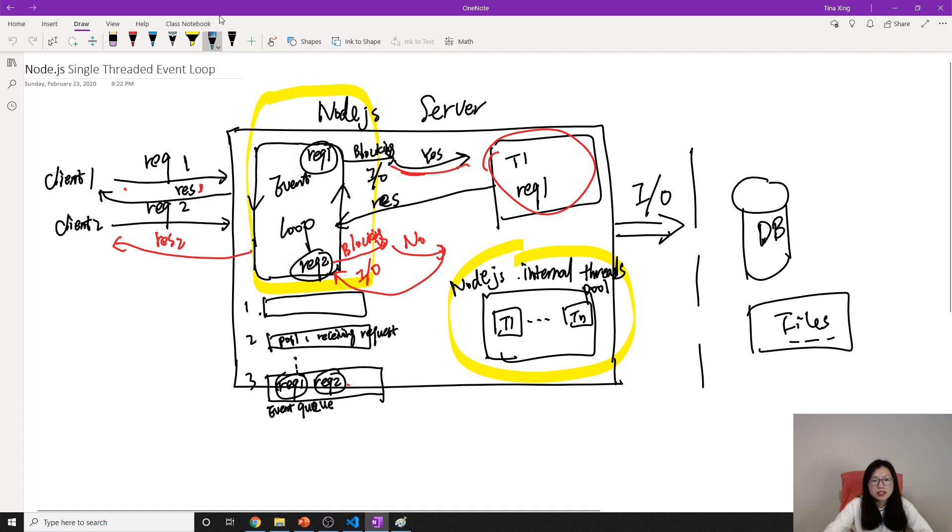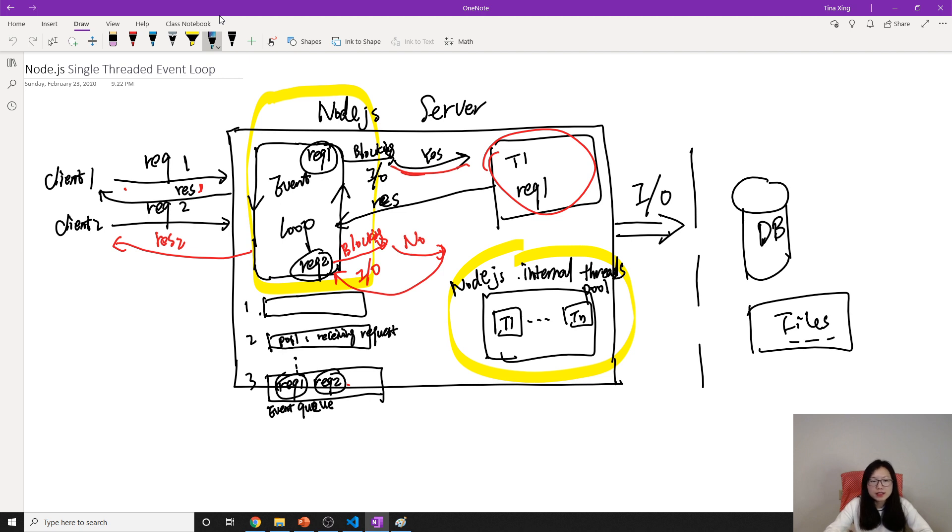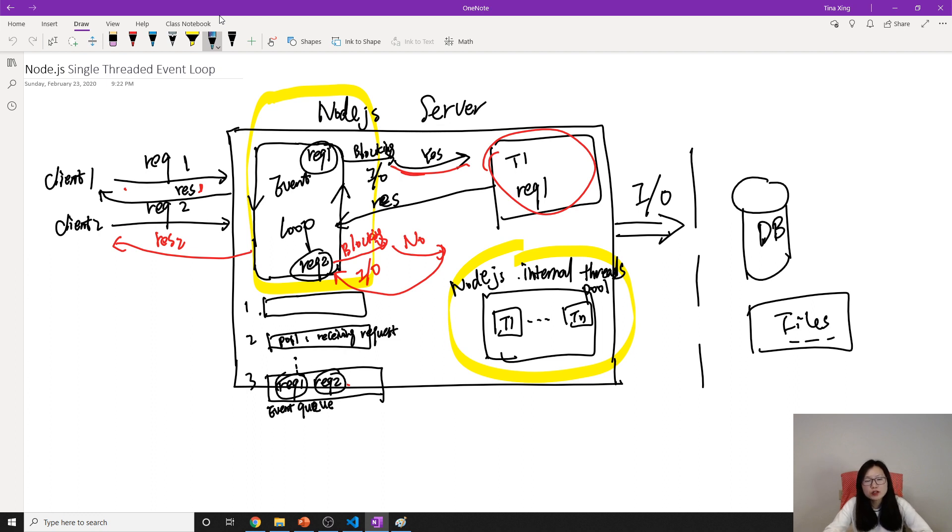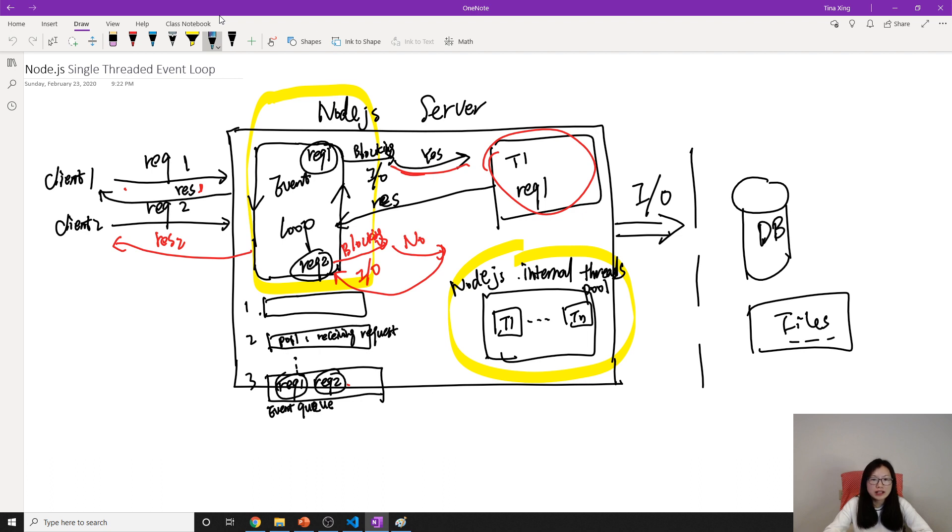First, see here, we have an event loop which is always listening for taking the client requests. So compared with the traditional model, it can take care of more concurrent users compared with the traditional way.